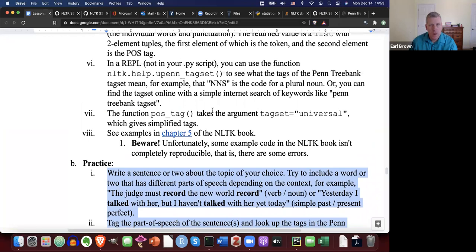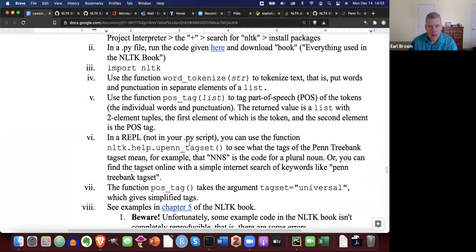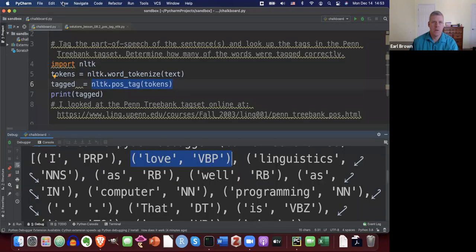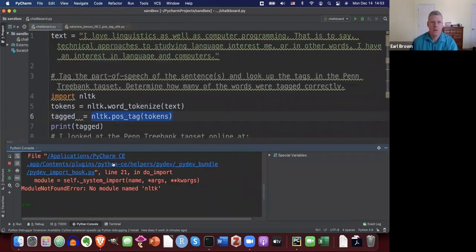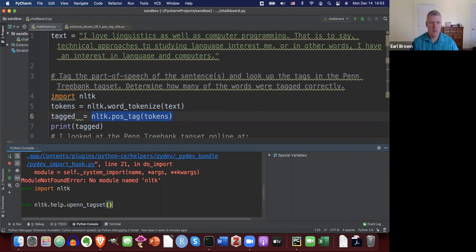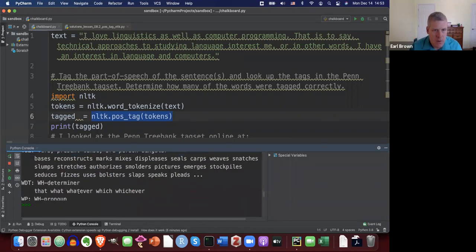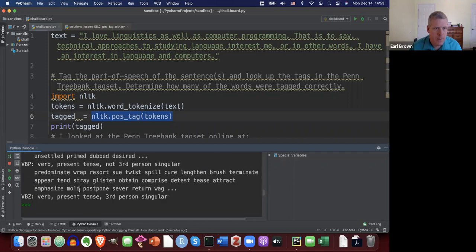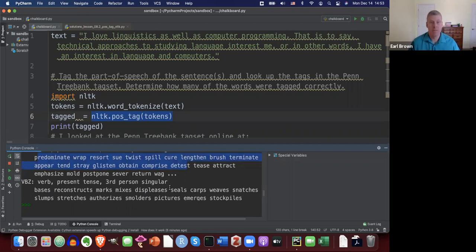You can also use a function within the REPL interactive shell, not within your PY file. Jump to the Python console, import NLTK, and then run NLTK.help.upenn_tagset(). It gives you a description of what each tag means right in the console. For example, VBP is 'verb, present tense, non-third-person singular' with examples. Or you can just Google it — honestly, I'd probably just Google it.